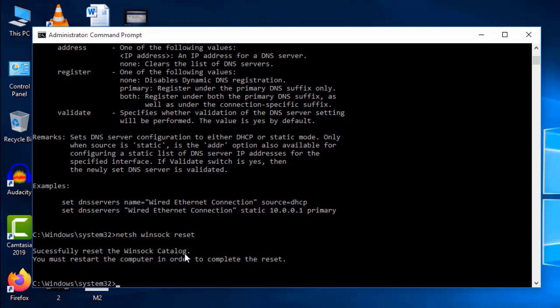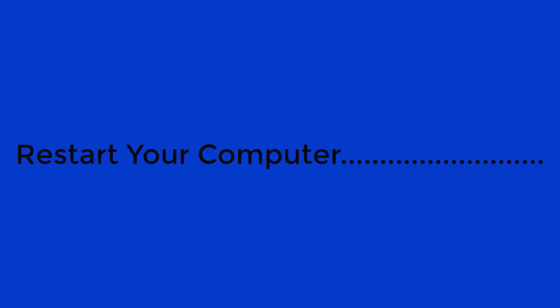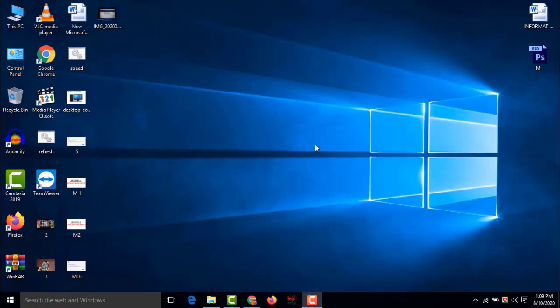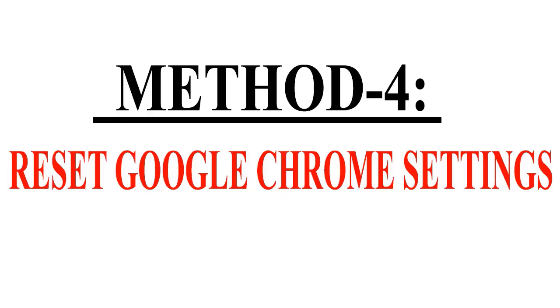The message will say 'You must restart the computer in order to complete the reset.' Close the Command Prompt window and reboot your system. After restarting, check if Google Chrome has been fixed. If not, proceed to Method 4.